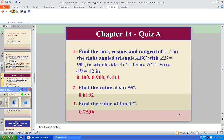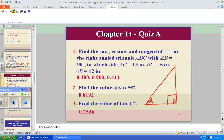Find the sine, cosine, and tangent of angle A in right triangle ABC with angle B equal to 90 degrees. Angle B is 90 and we're calling this angle A. The sides are: AC is 13 inches, BC is 5, and AB is 12. Didn't we just do that? That's the same problem, isn't it?